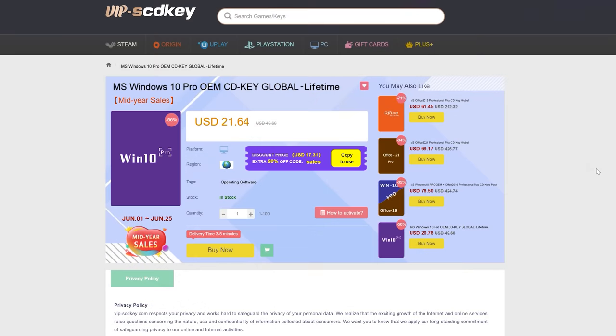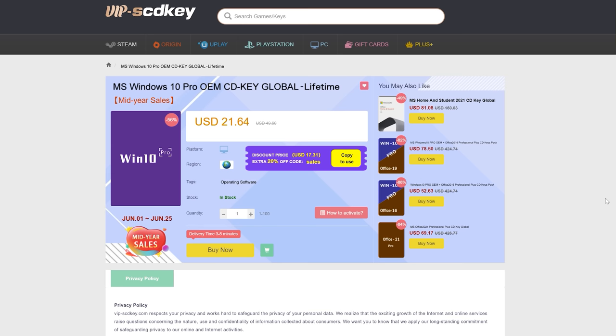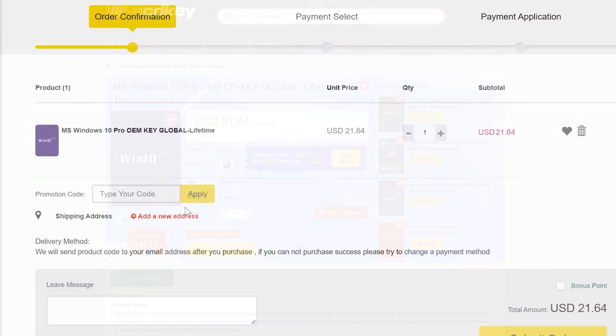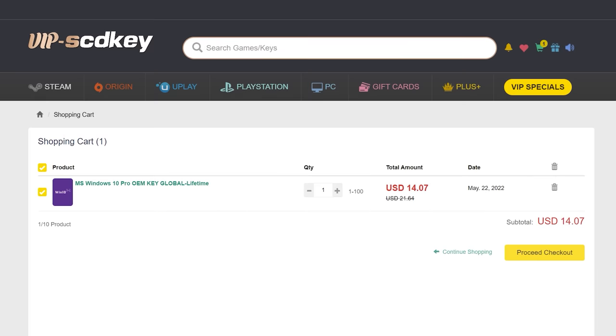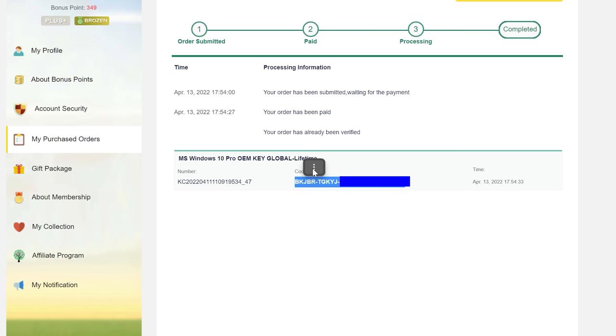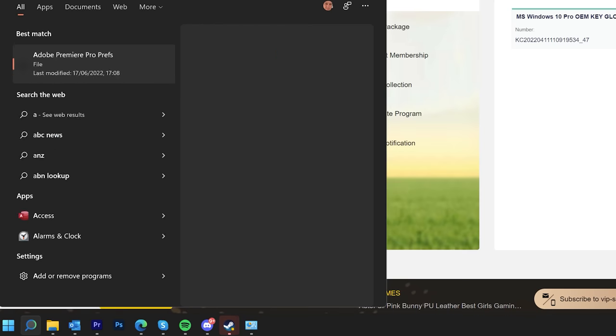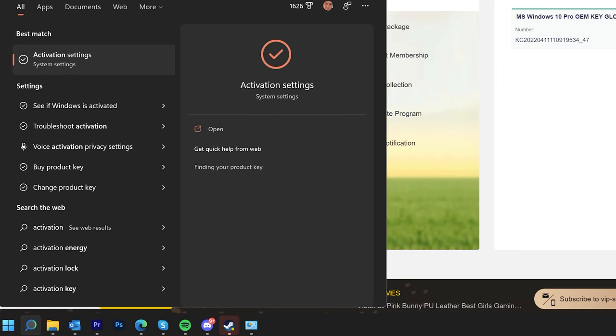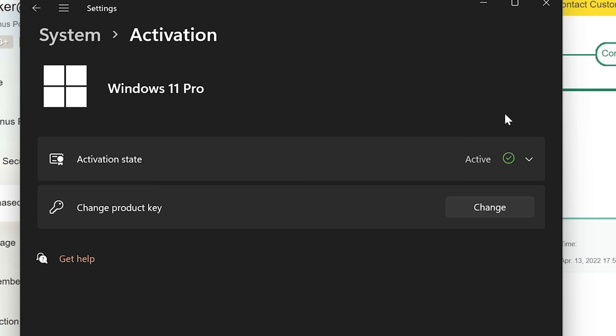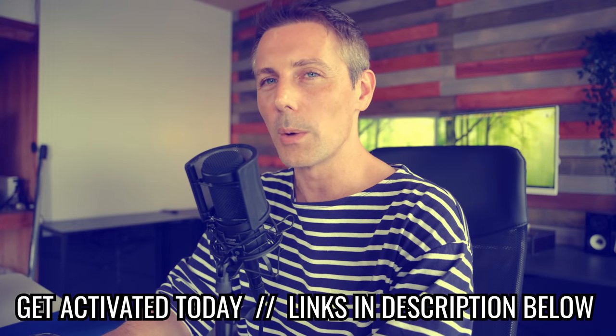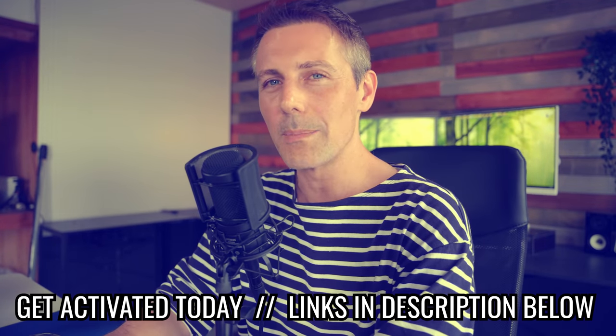Today's video is brought to you by SCD Keys. If you guys are looking for a legitimate single-end-user Windows 10 or even Windows 11 Pro license key, then it's as easy as clicking the link in the description below, putting in that coupon code BFTYC, and you can get these keys for as little as $14 after that discount. And once you get the key, all you have to do is then copy it and put it into your Windows activation, hit activate, and you should be getting rid of that annoying watermark in the bottom right-hand corner of your screen. Let's get back to the video.